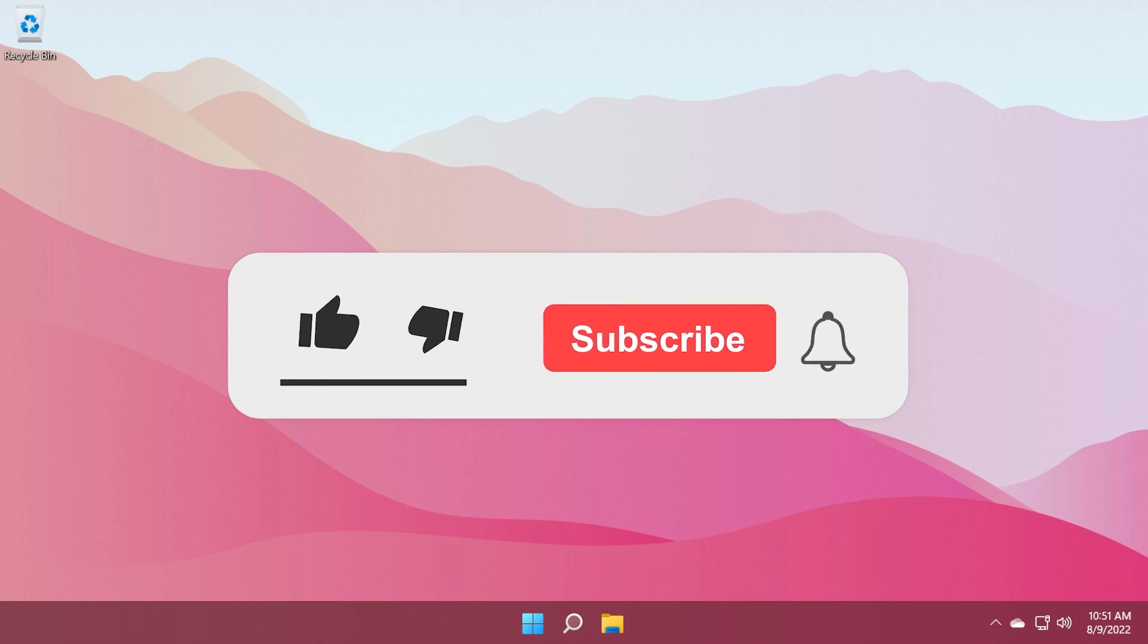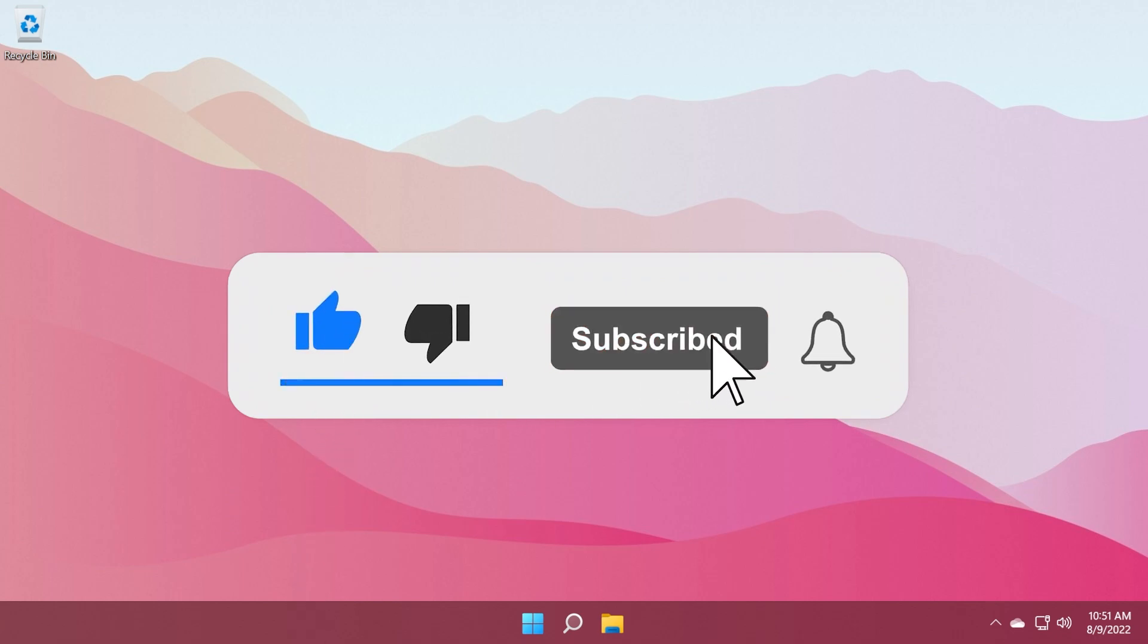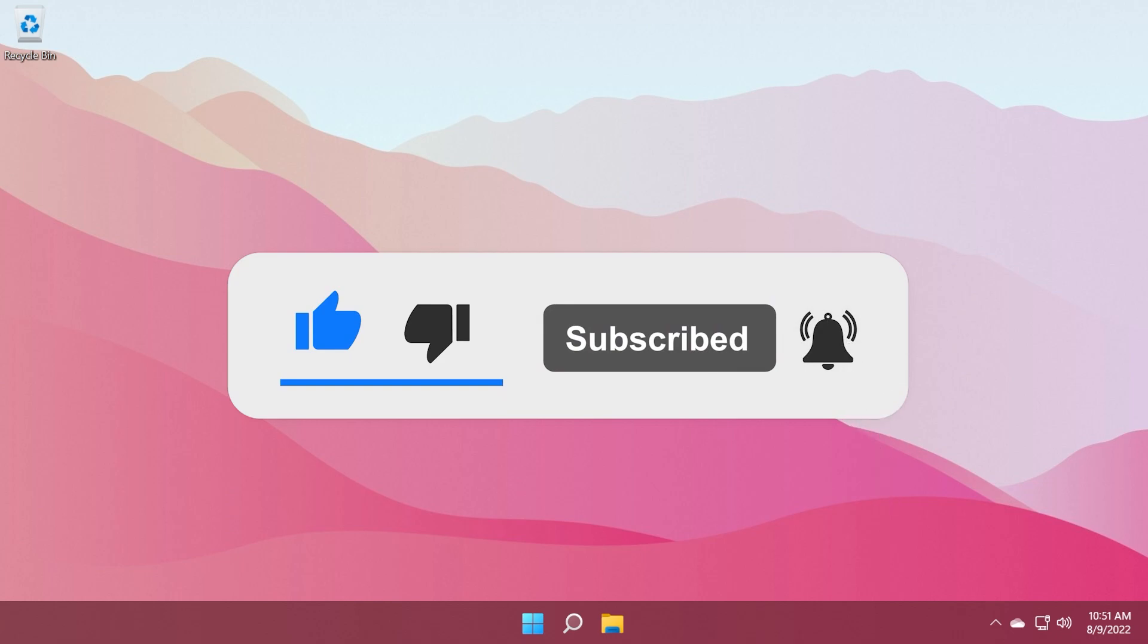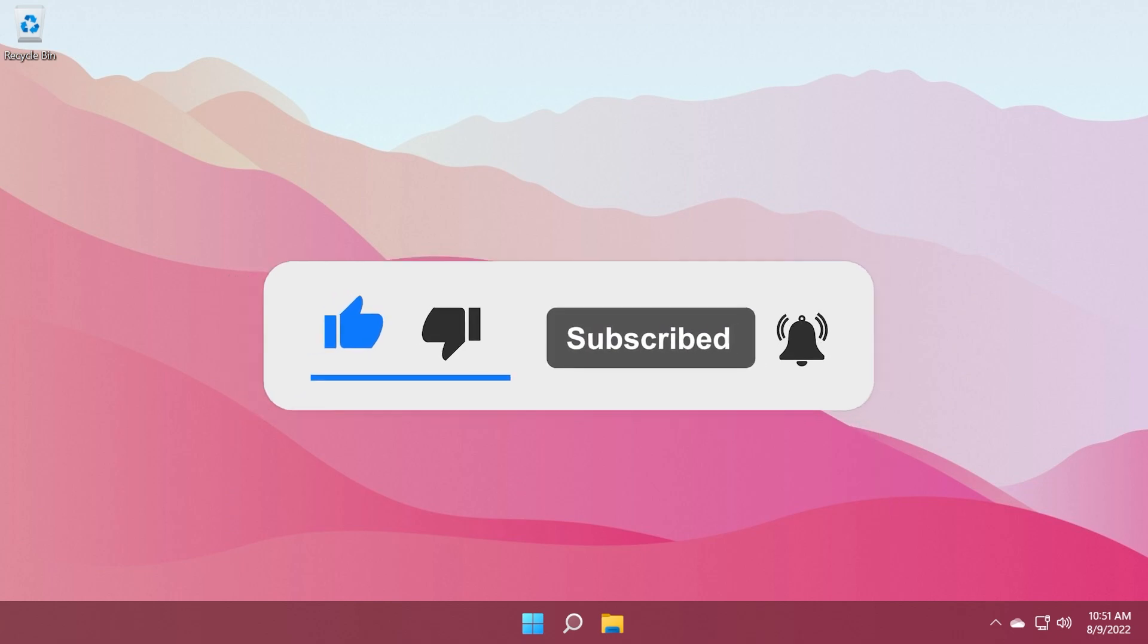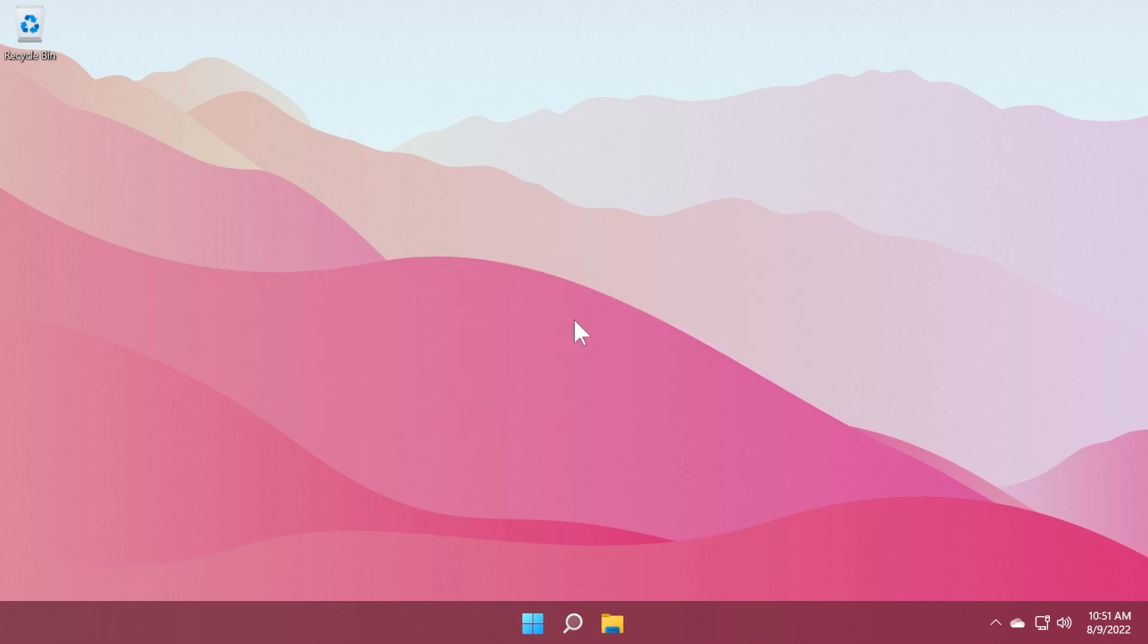If you enjoy videos like these, don't forget to leave a like below and also subscribe to the TechBased channel with the notification bell activated so that you won't miss any future uploads like this one. So, let's get into the video.